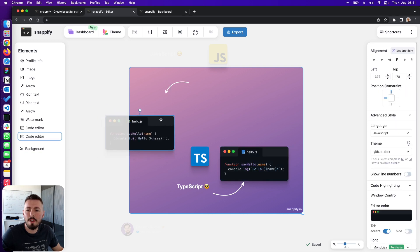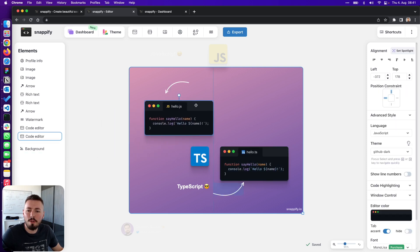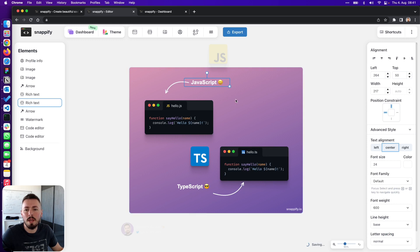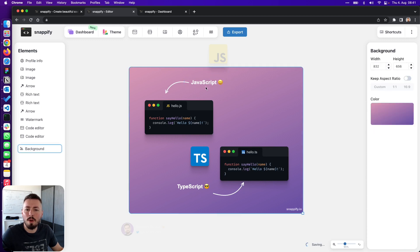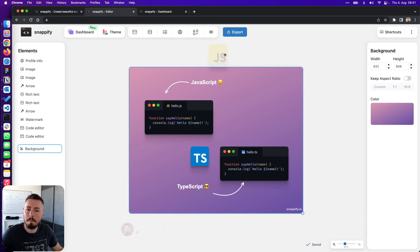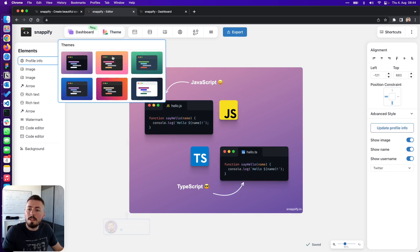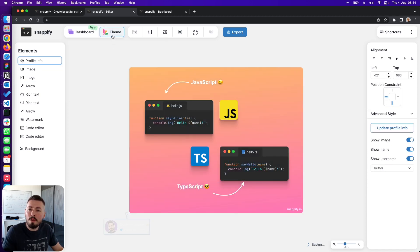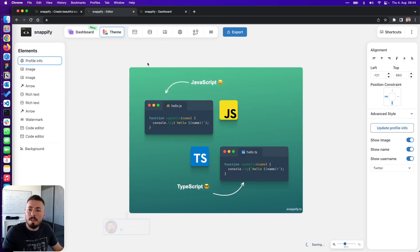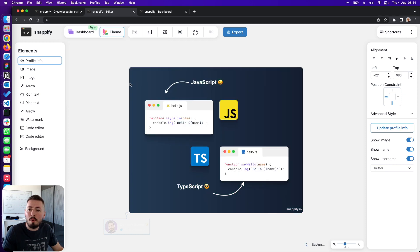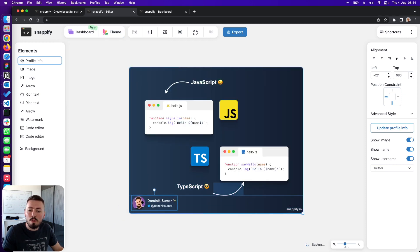Our editor lets you operate on a free canvas where you can arrange multiple code snippets and annotate them with arrow and text elements so you are able to explain specific parts of your code. You can style everything to your own needs and give your code presentations a personal touch by adding your social media branding.